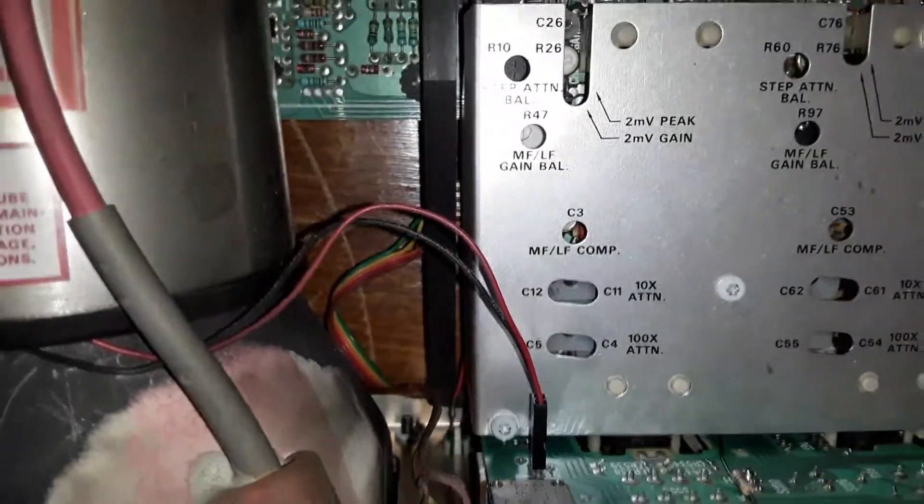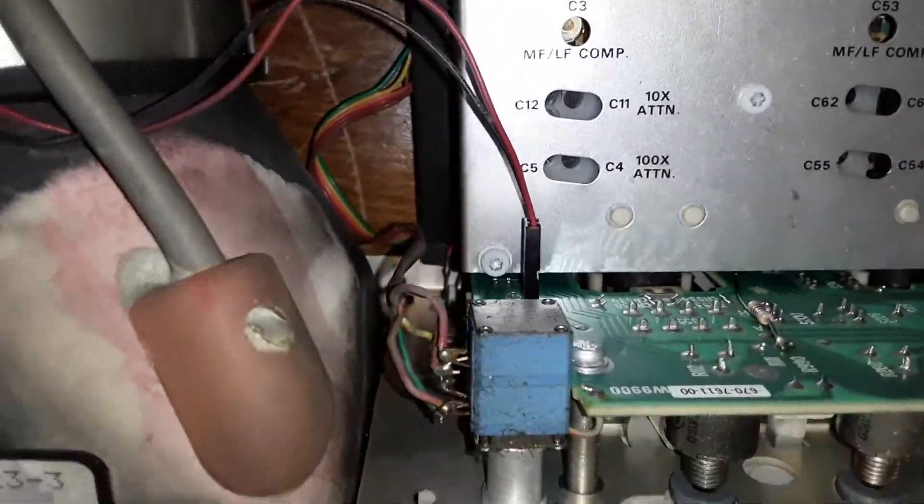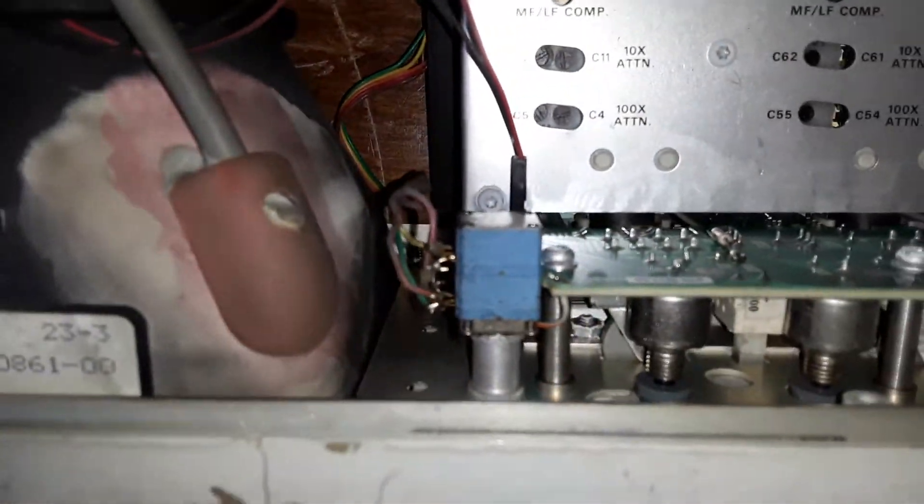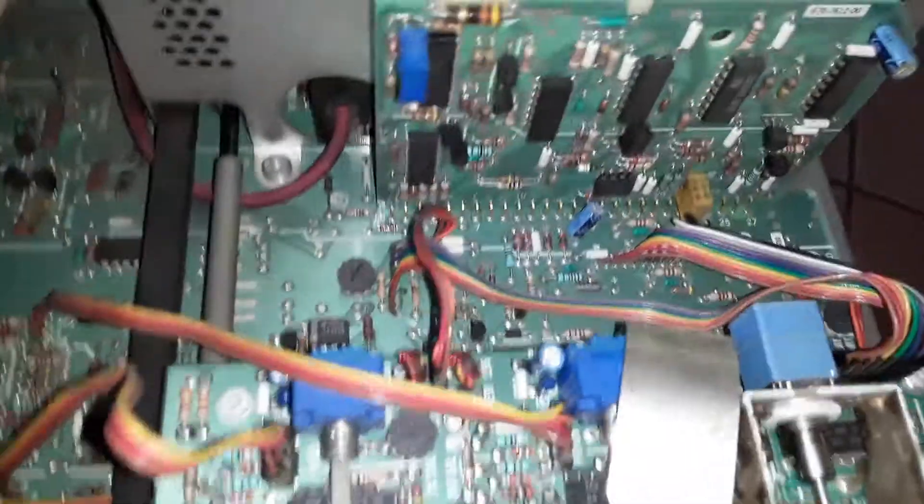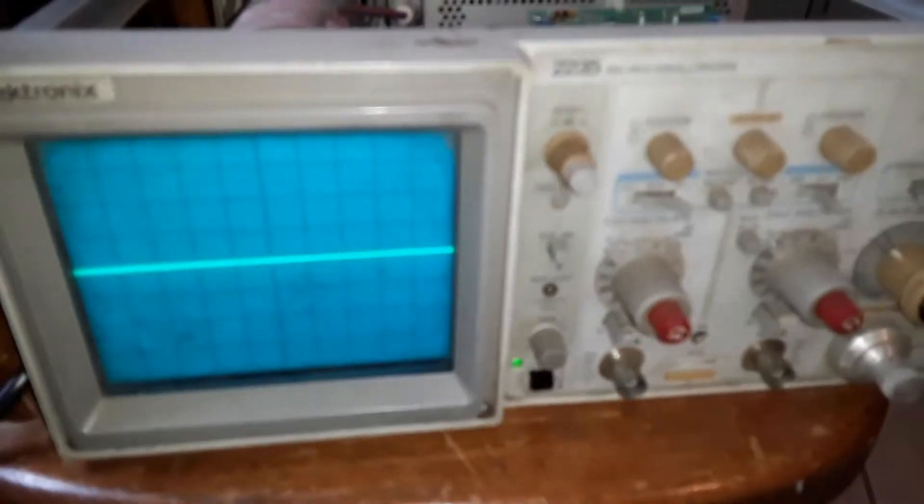And I didn't want to do all that, so I hope that's a lot easier than trying to troubleshoot everything. I went through the whole circuit and finally figured out that the beam finder wasn't working. So this fixes the problem with the 2235 Tektronix scope.